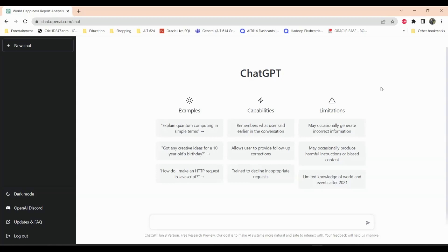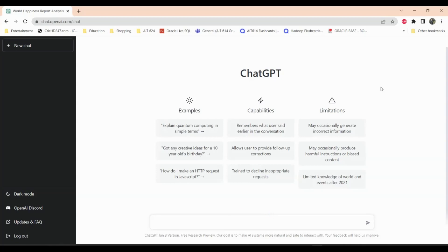If you have not signed up for ChatGPT, there should be a video or link in the upper right corner you can check out. I also created a video on how you can use ChatGPT with Excel to use your Excel skills ten times faster. You can see that video at the end of this video as well.